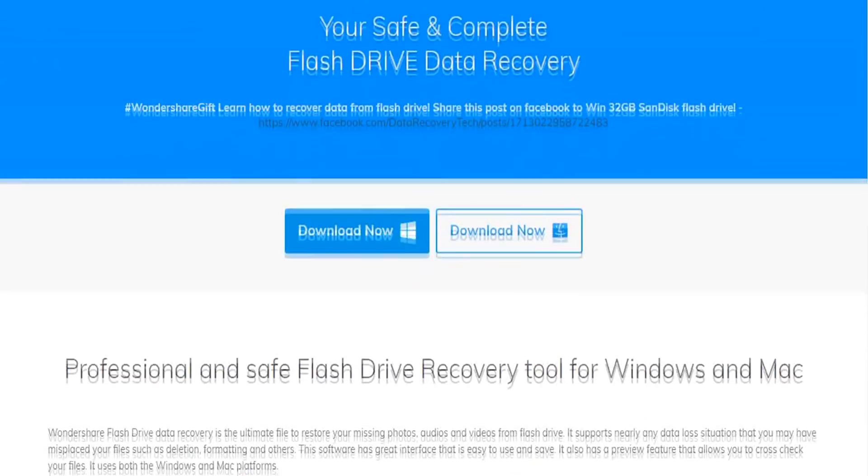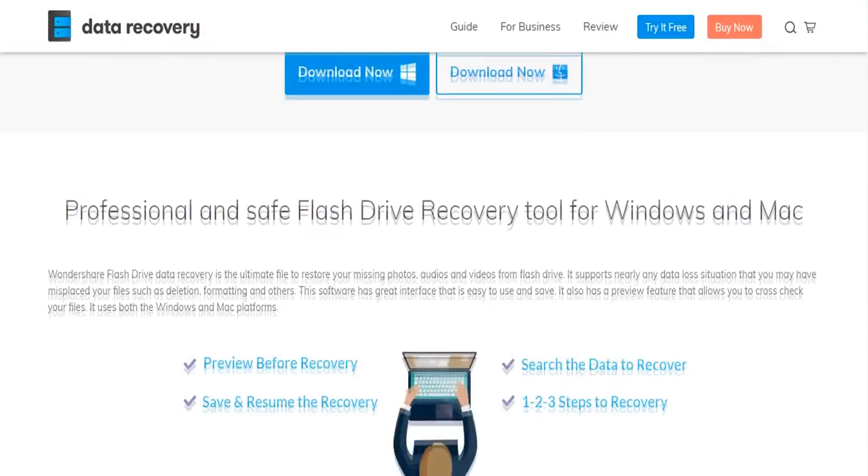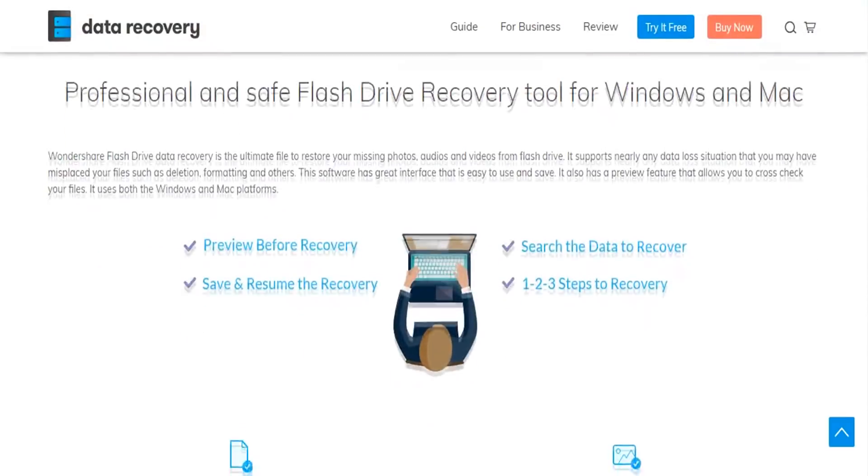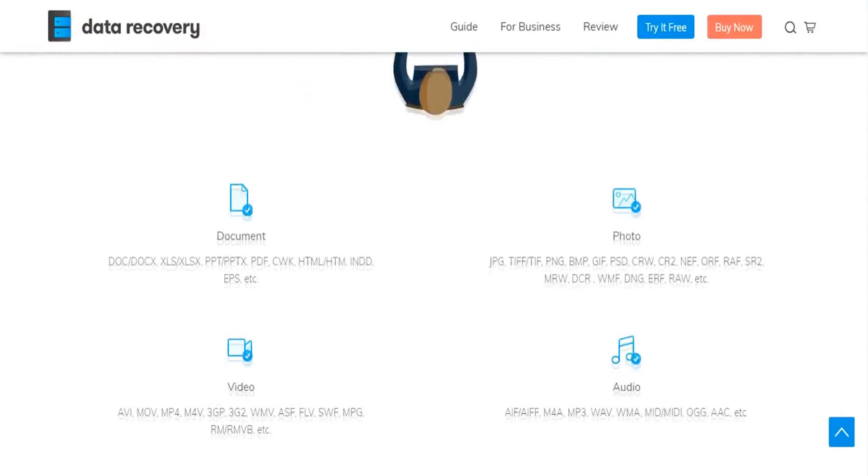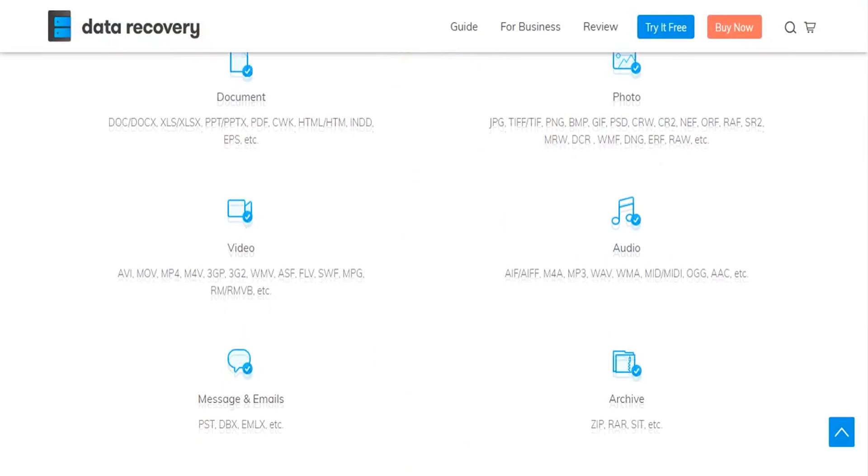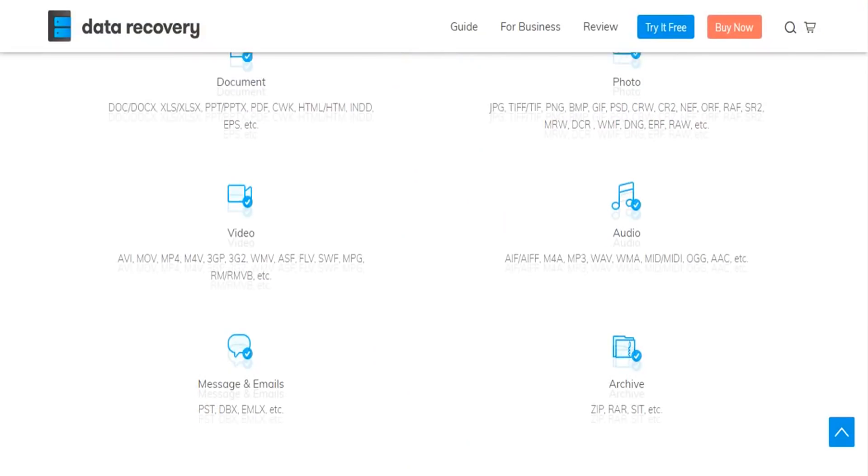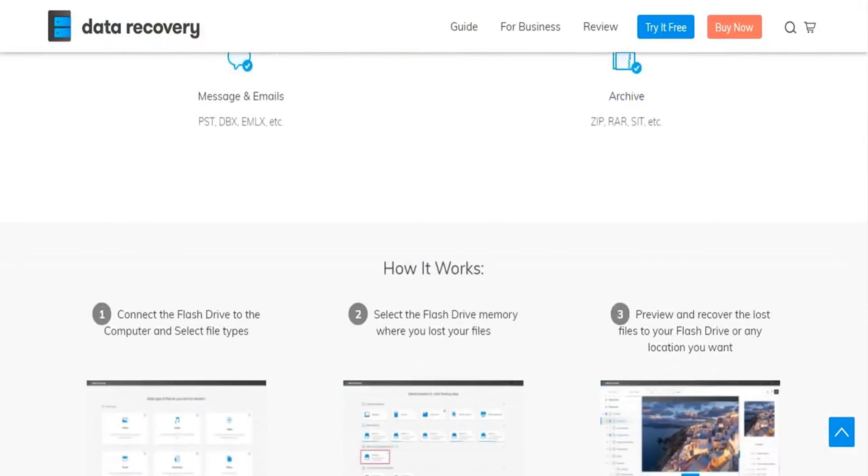Imagine you delete by accident a photo and you also delete it from the recycle bin. There's no problem if you have this software.